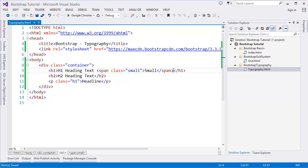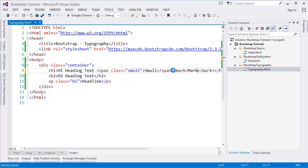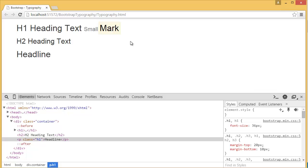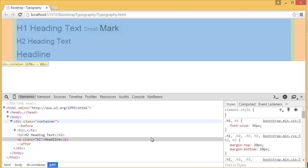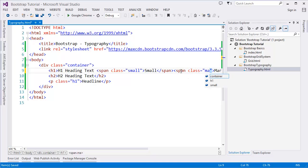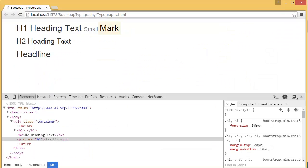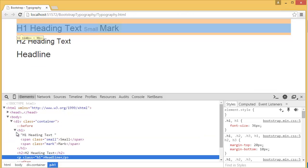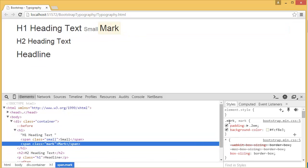We can also use `mark`. The mark tag now highlights text with a background color. Similarly, we can use a span and add the class name 'mark'. You can see the mark class from Bootstrap applies the background color.